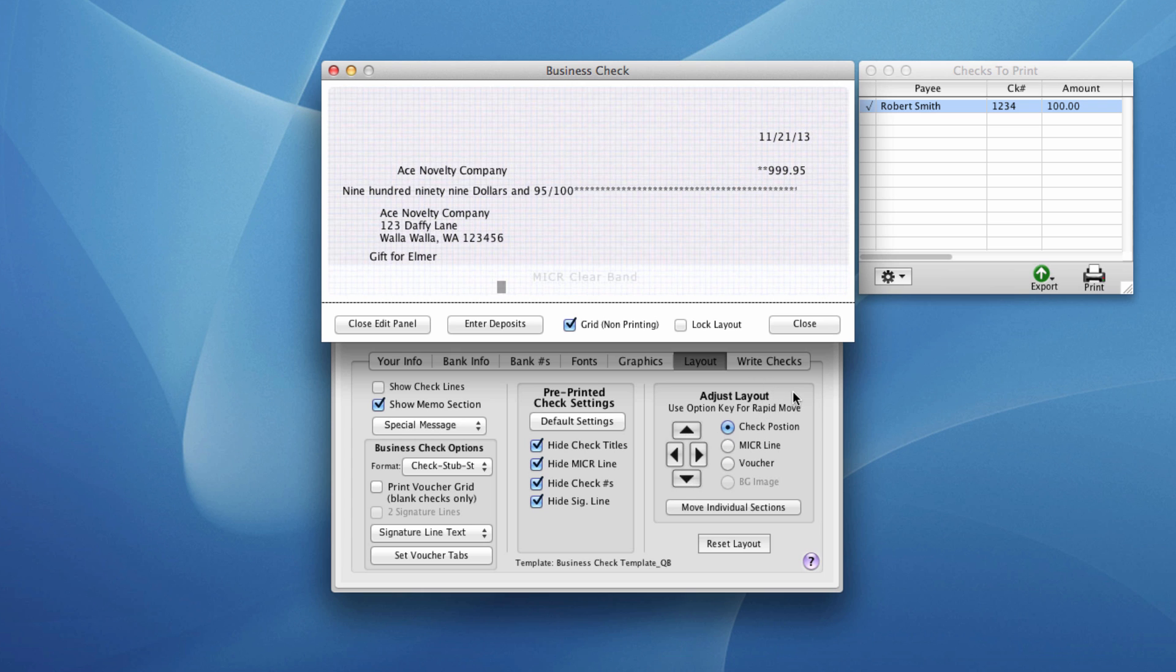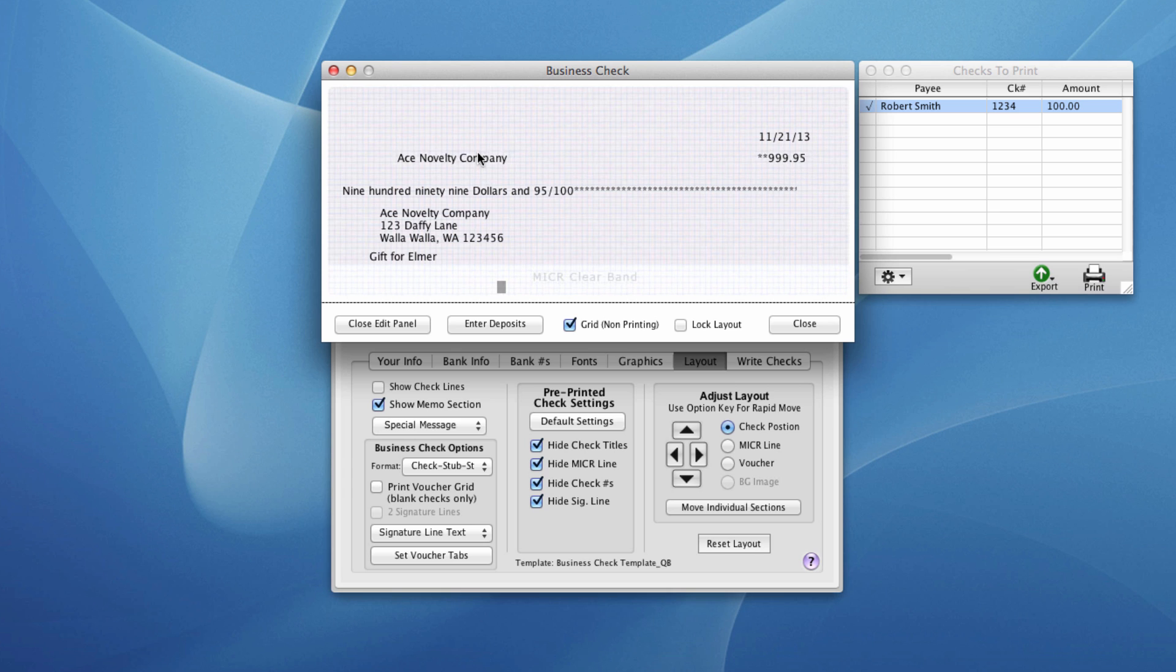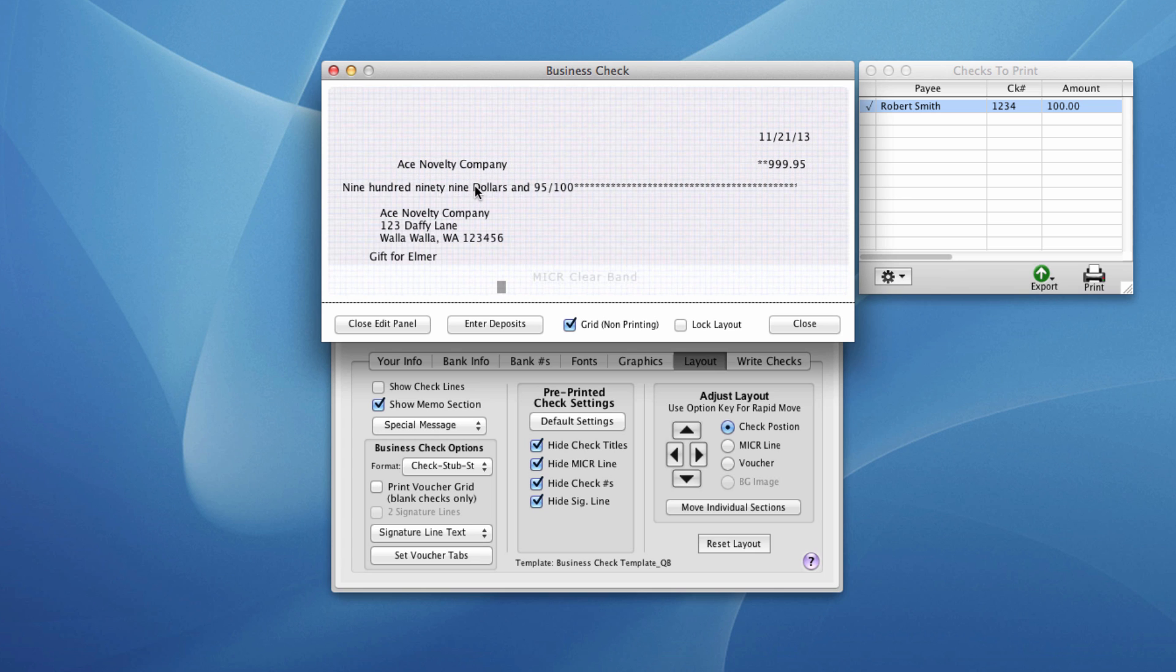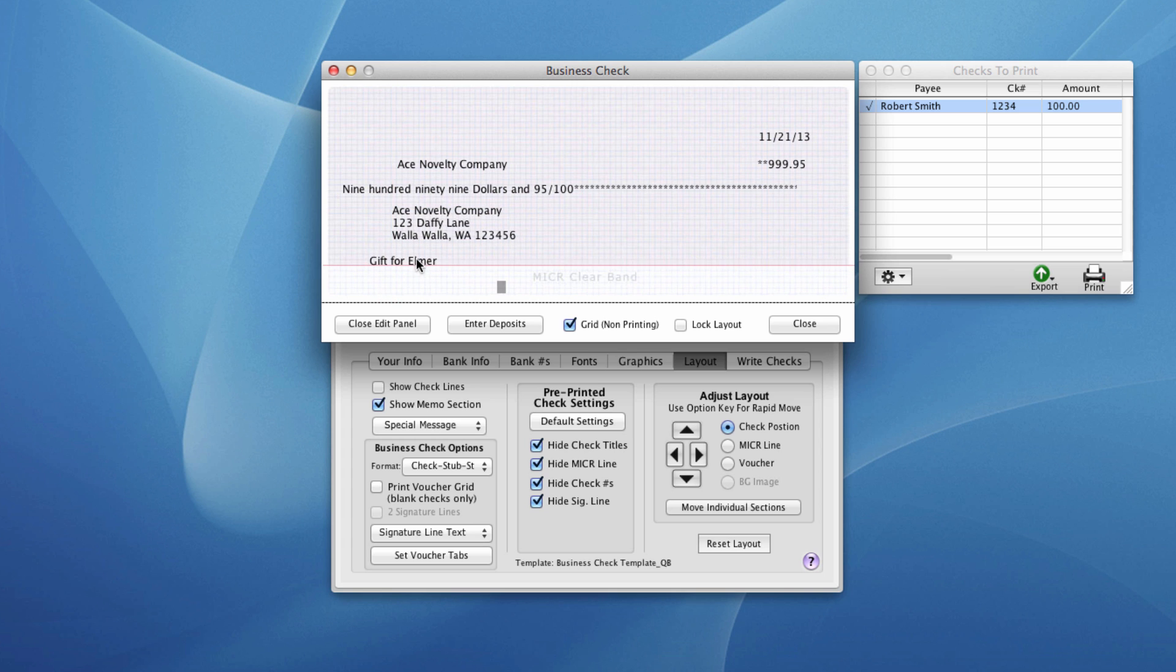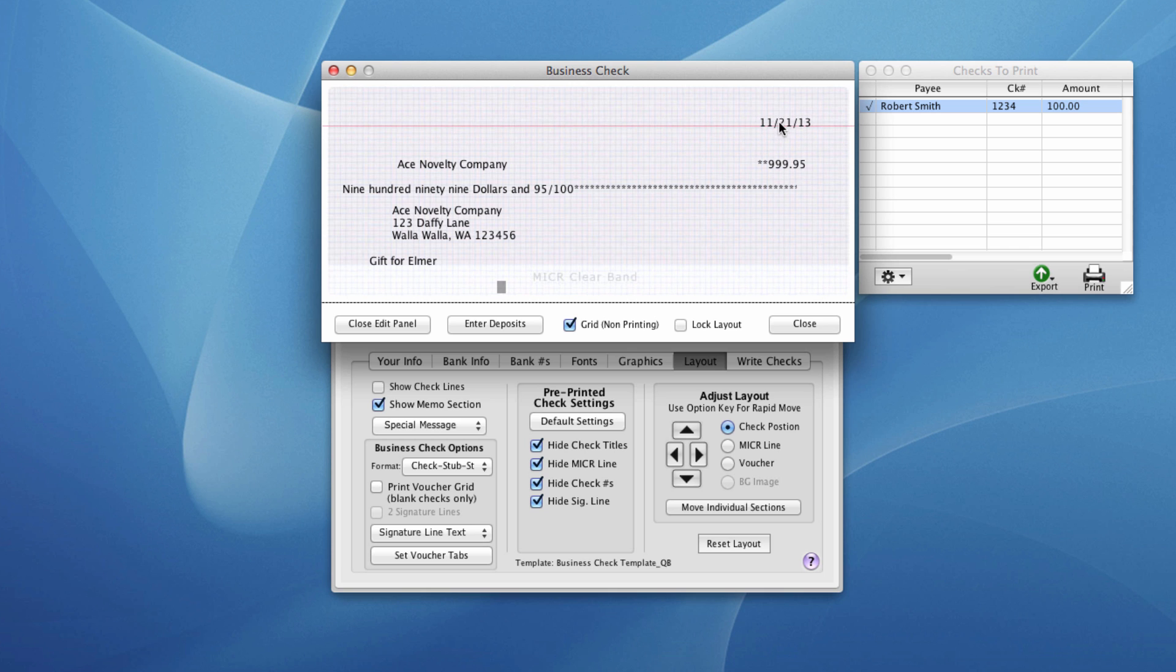If you just need to move an individual section on the check, you have two options. You can just click on that object, like here the payee name and the amount line, which are always together, and you can click and drag that up and down. Here I'll click on the amount in words, the address block, the memo, the date, etc.